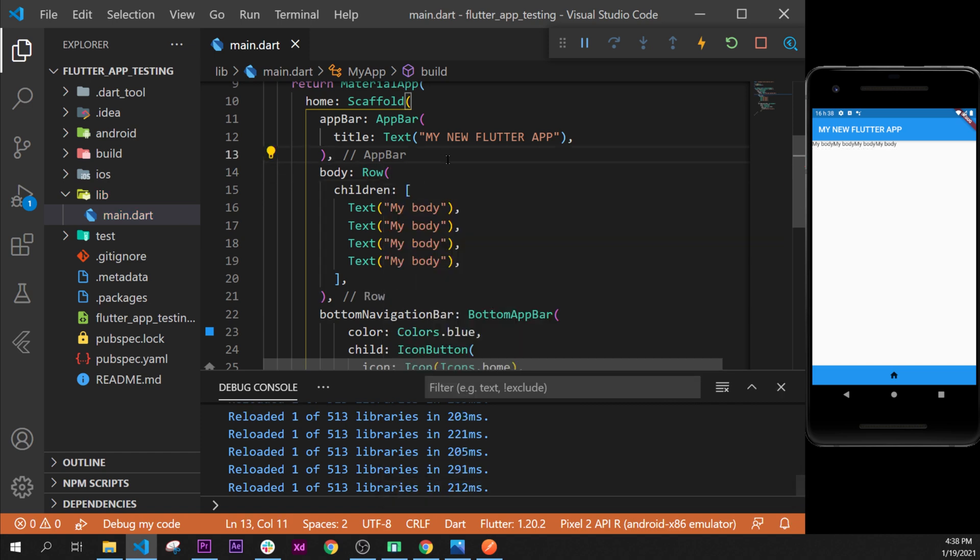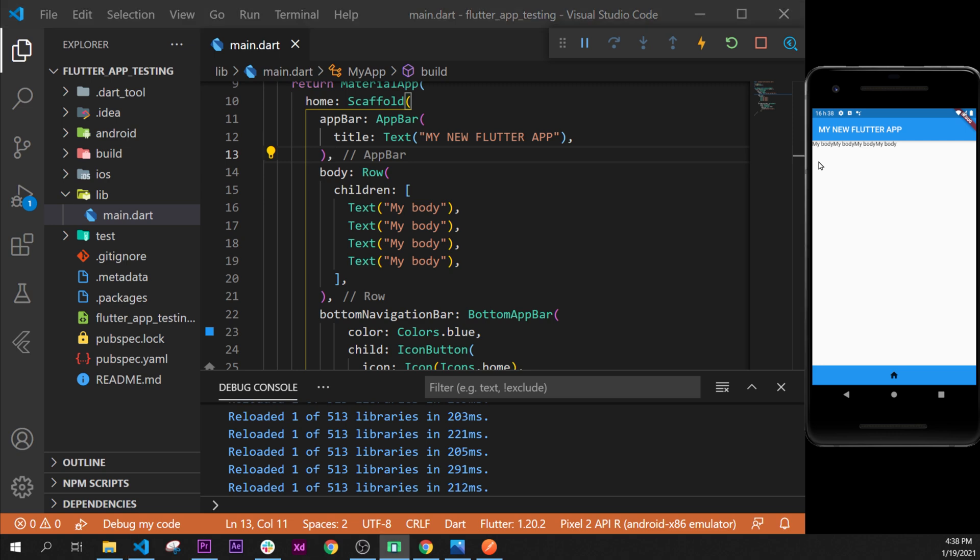As soon as we do that, we have all text widgets one after the other. The row will place widgets horizontally and the column will place widgets vertically.